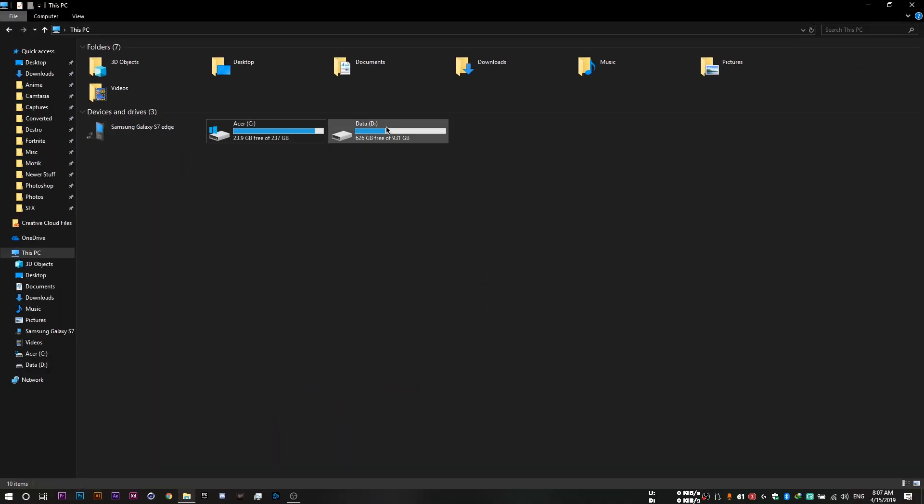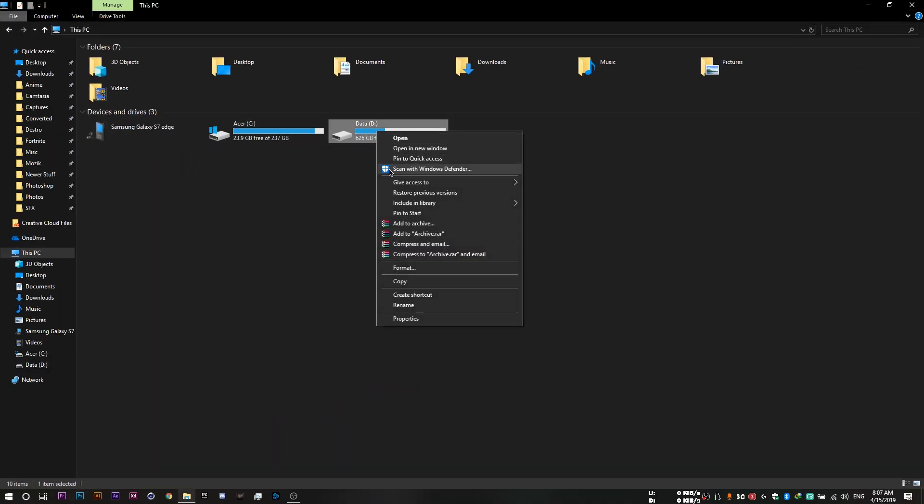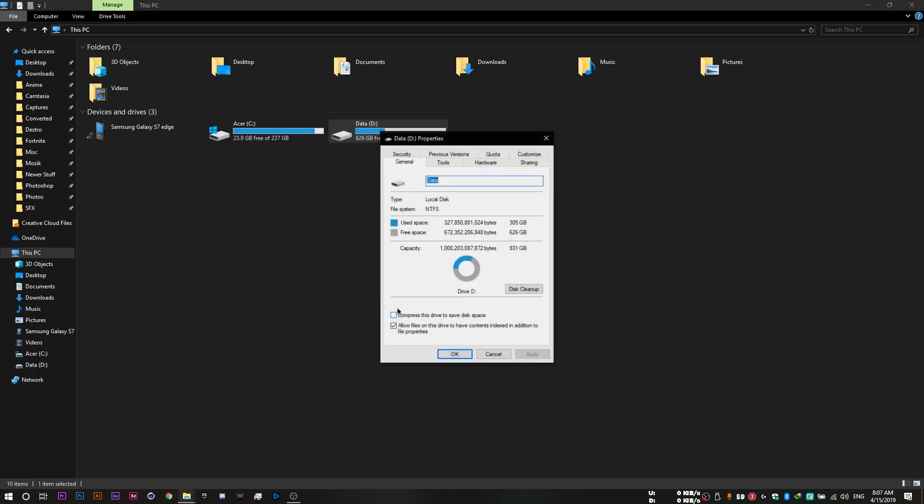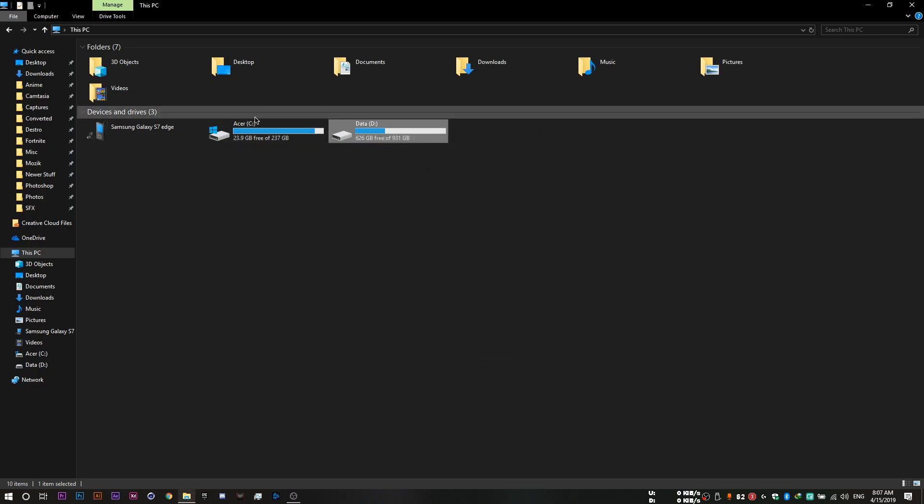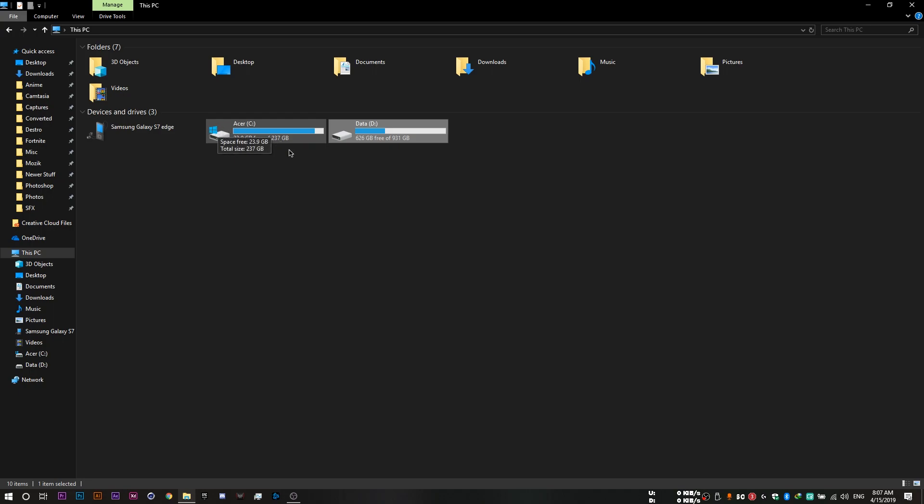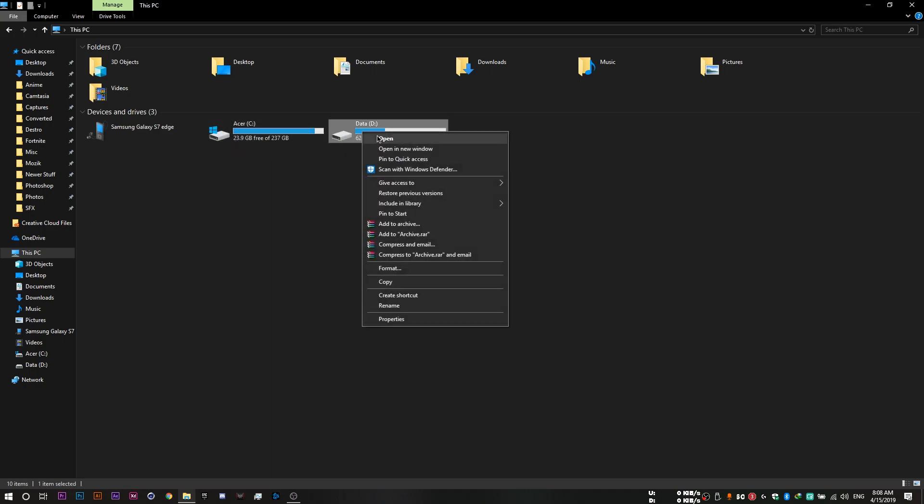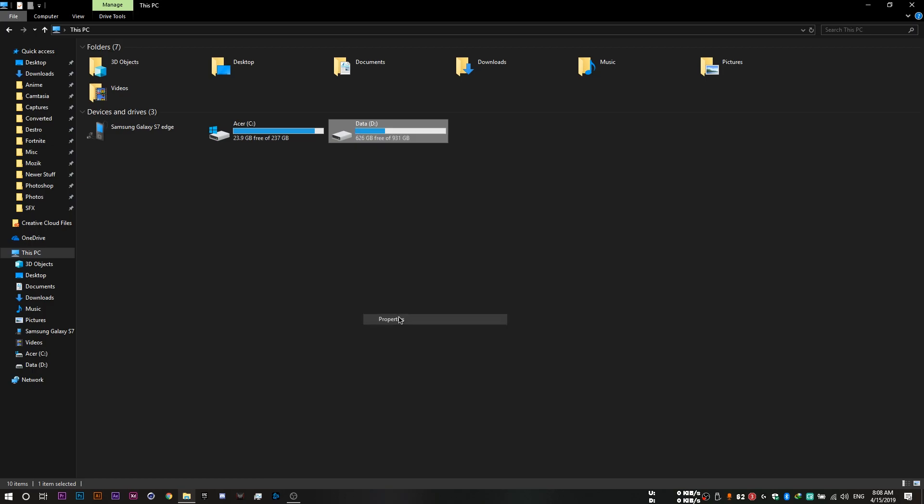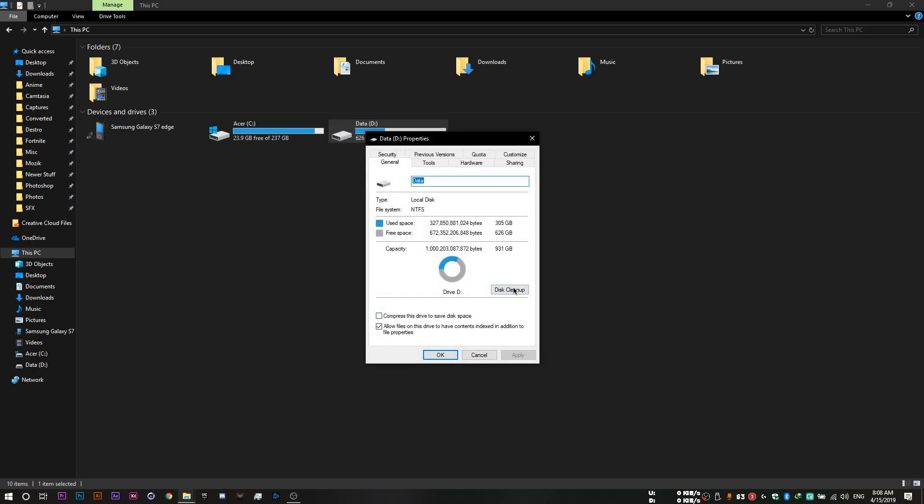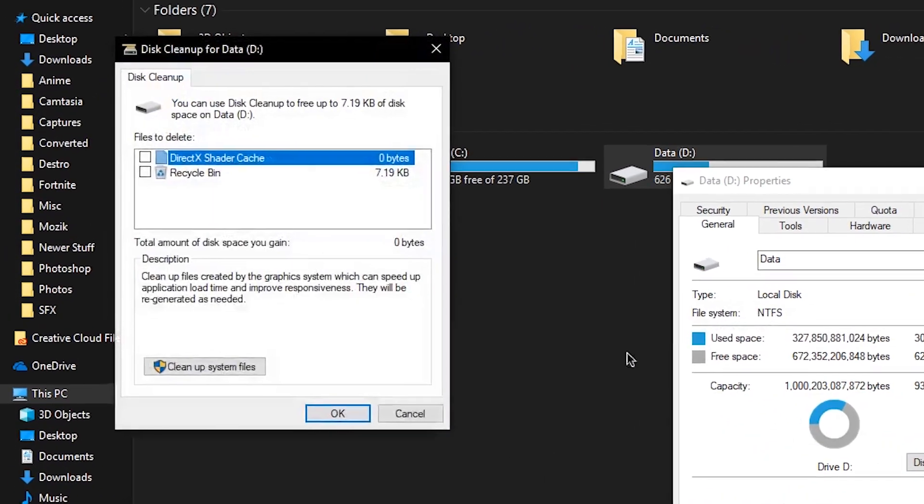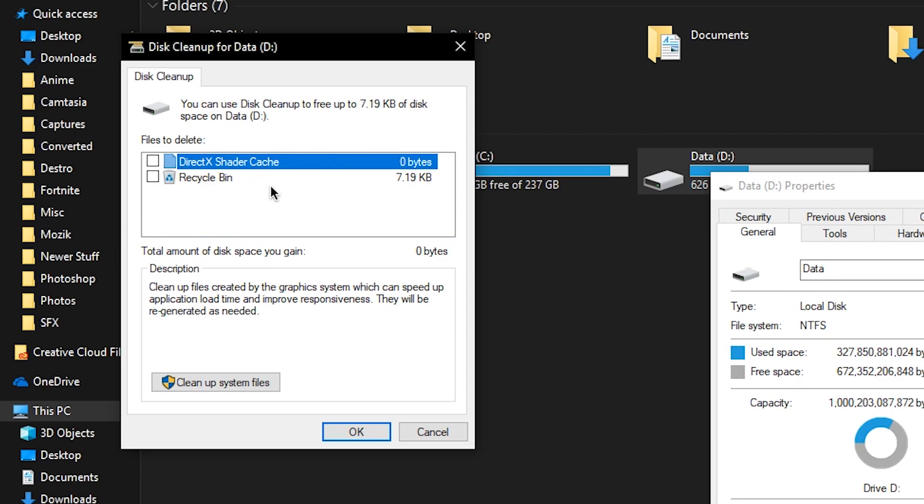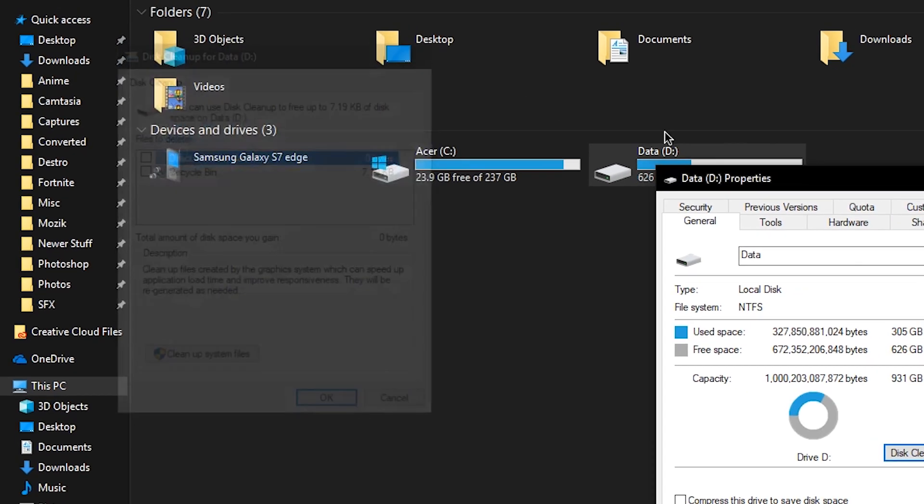You can try this on your other drives as well. But it's most probably going to be efficient on the one that you have the OS files on only. So in my case, the C drive. So if you try performing it on the D drive, you see we have nothing to clean up.